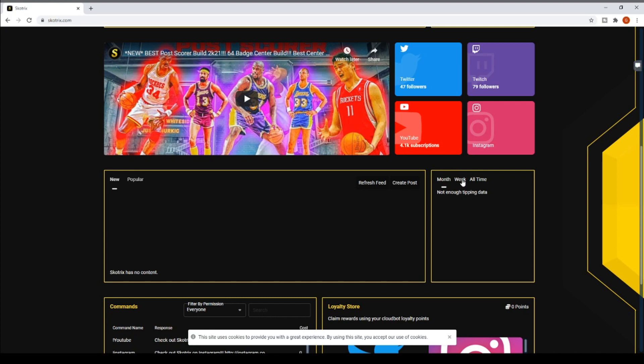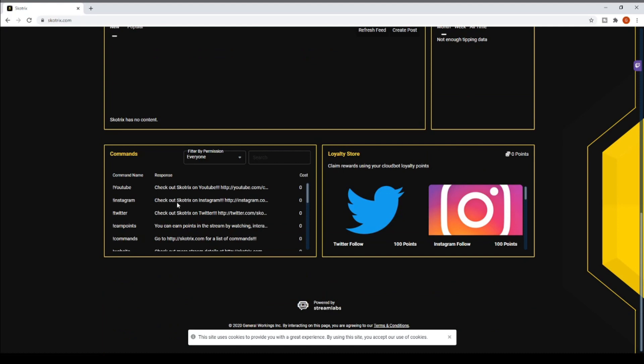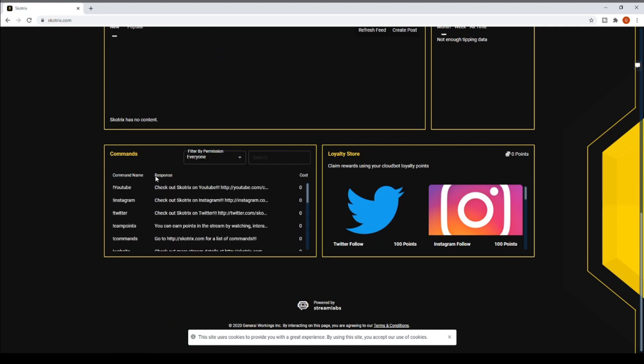Right here is going to be all the top donators for the month, week and all time. Right here is going to be all the commands in the Twitch chat. I'm not quite done all of these but there's going to be a few more so you guys can see all of the commands.